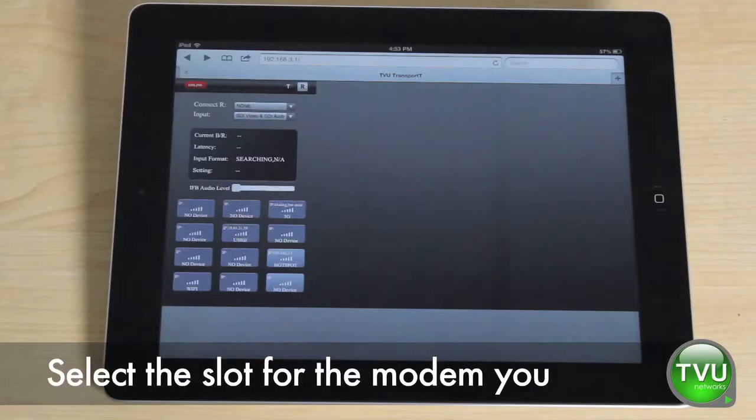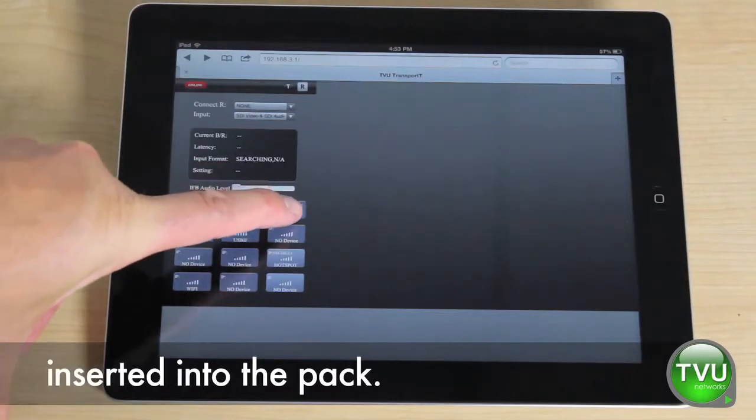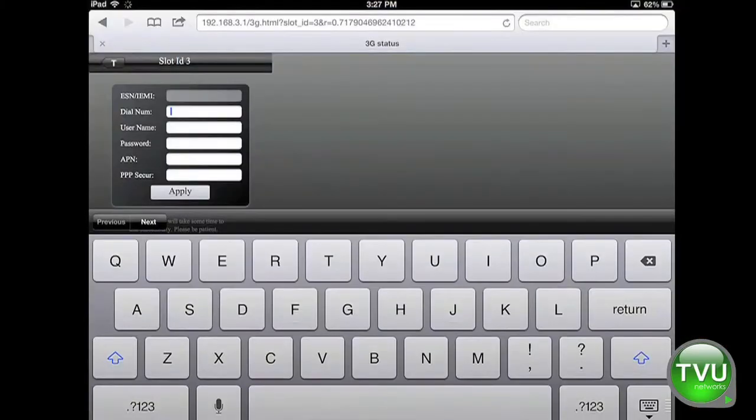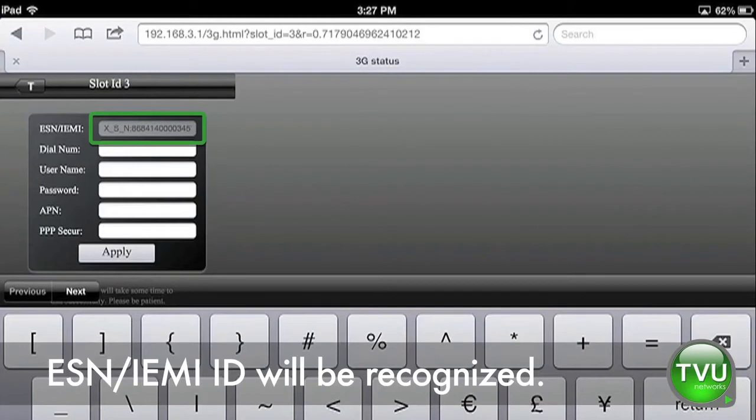Select the slot for the modem you inserted into the pack, slot 3 in this case. Wait a few seconds and your modem's ESN IMEI ID will be recognized.